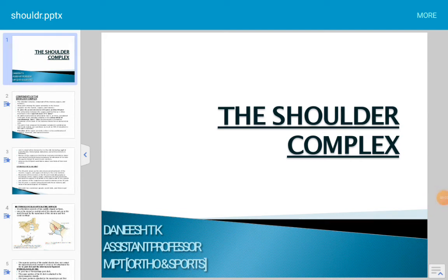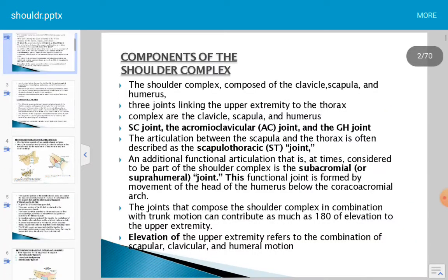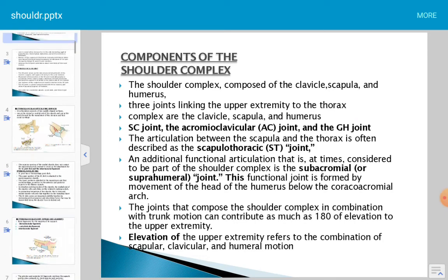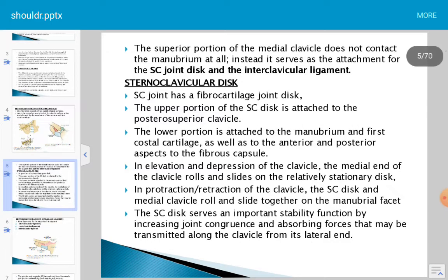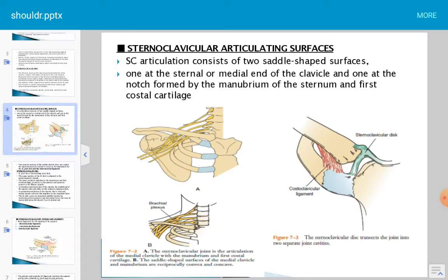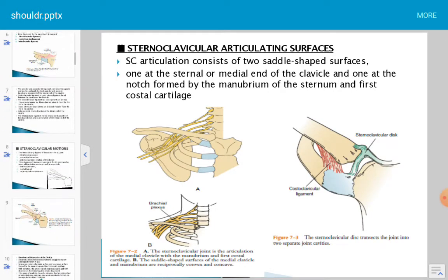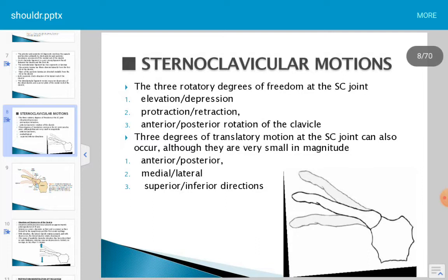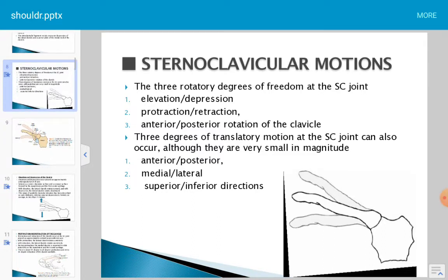In the last session about the shoulder complex, we discussed the sternoclavicular joint, the sternoclavicular disc, and sternoclavicular motions. We covered elevation, depression, protraction, retraction, and posterior, anterior, superior, and inferior translations in detail.